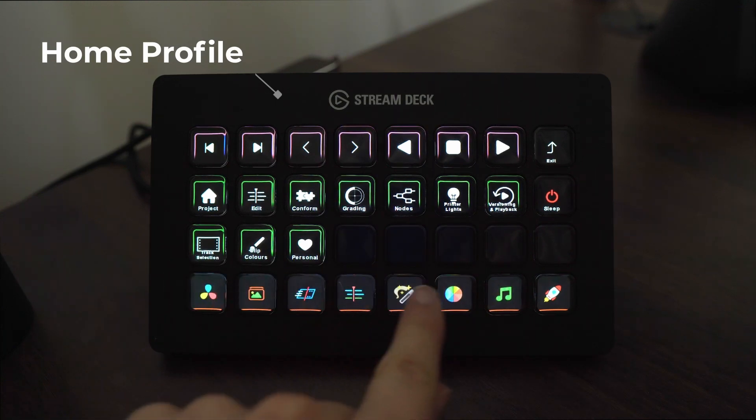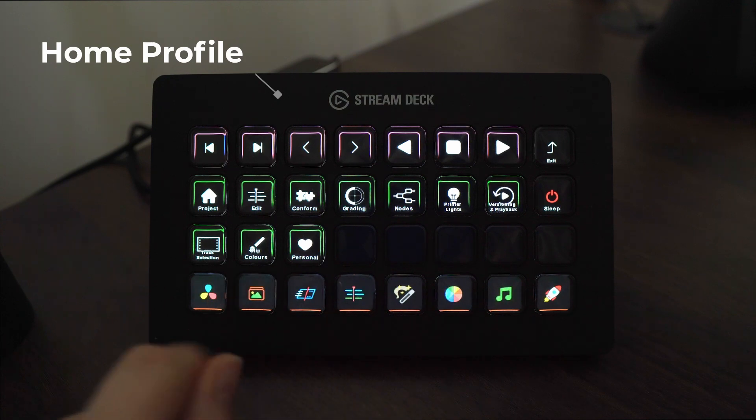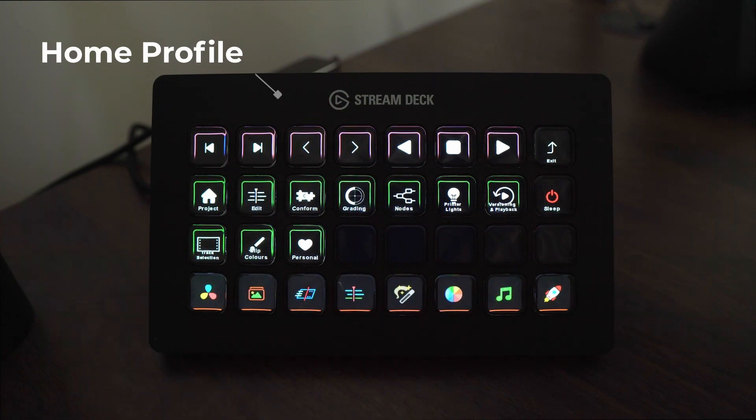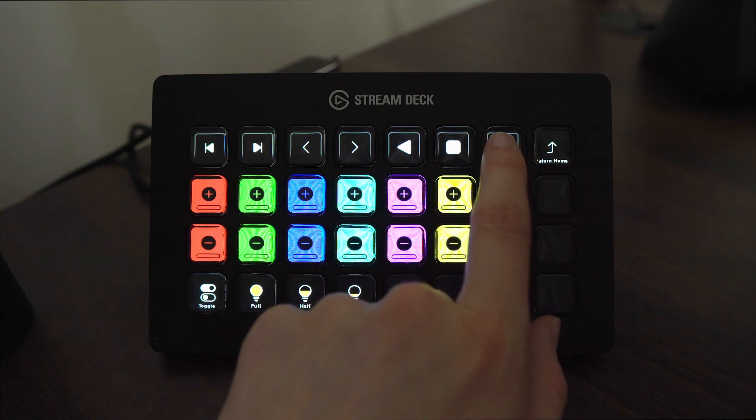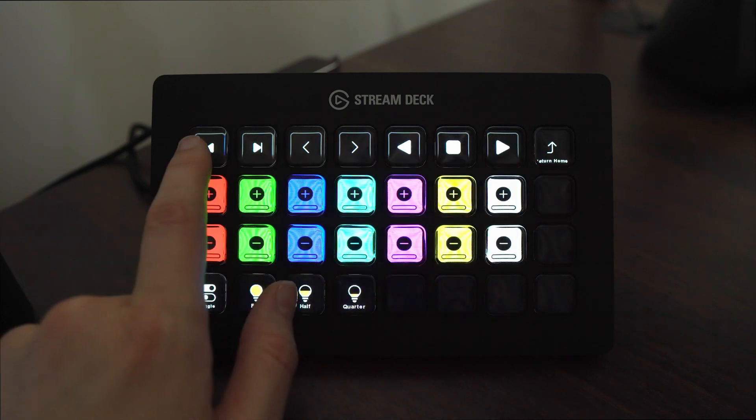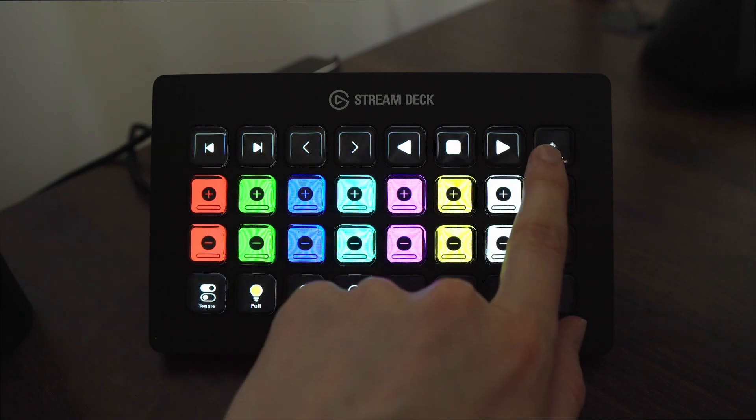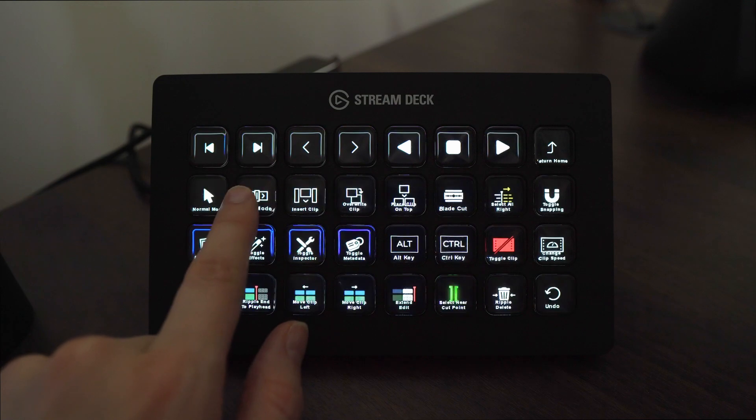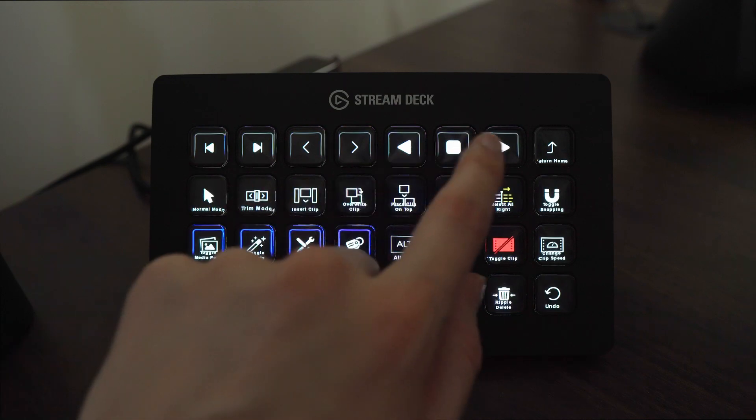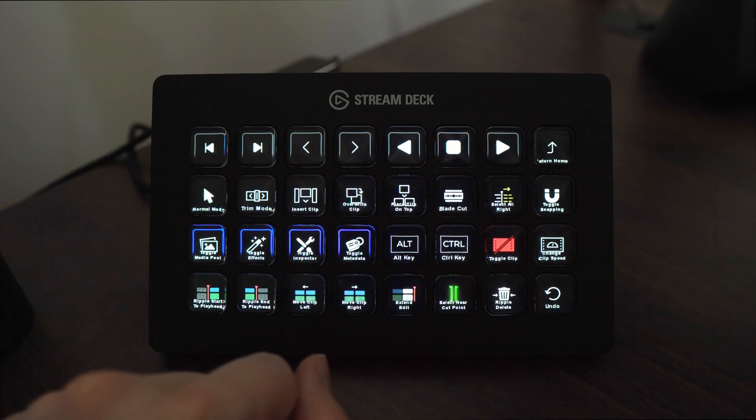Down the bottom you can see that there are quick navigation keys to all the different tabs in Resolve. As we navigate through these profiles here you can see that these navigation keys remain pinned for easy access so that even while you're in specific pages you can still navigate using your Stream Deck XL.